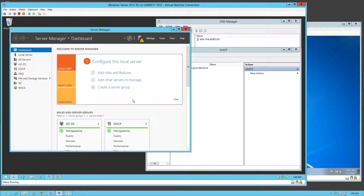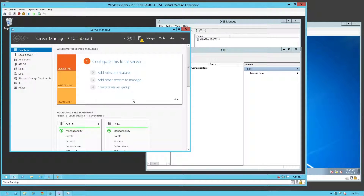Hey everyone, back again here. I'm going to show you how to set up a user in Active Directory and then attach a computer onto the directory. Currently I'm on Windows Server 2012 and I'm going to be going through that.